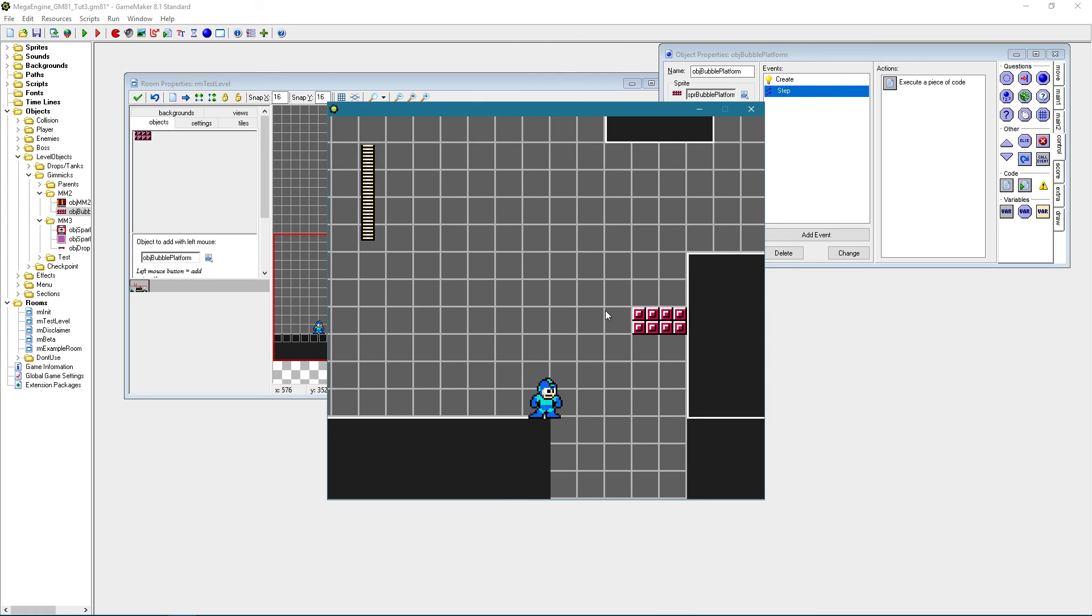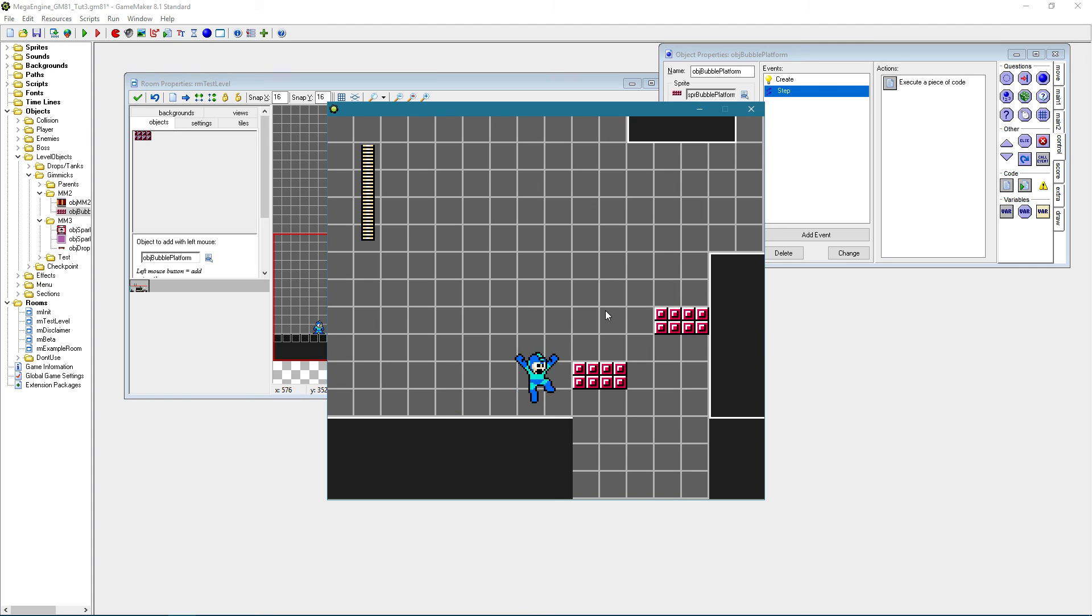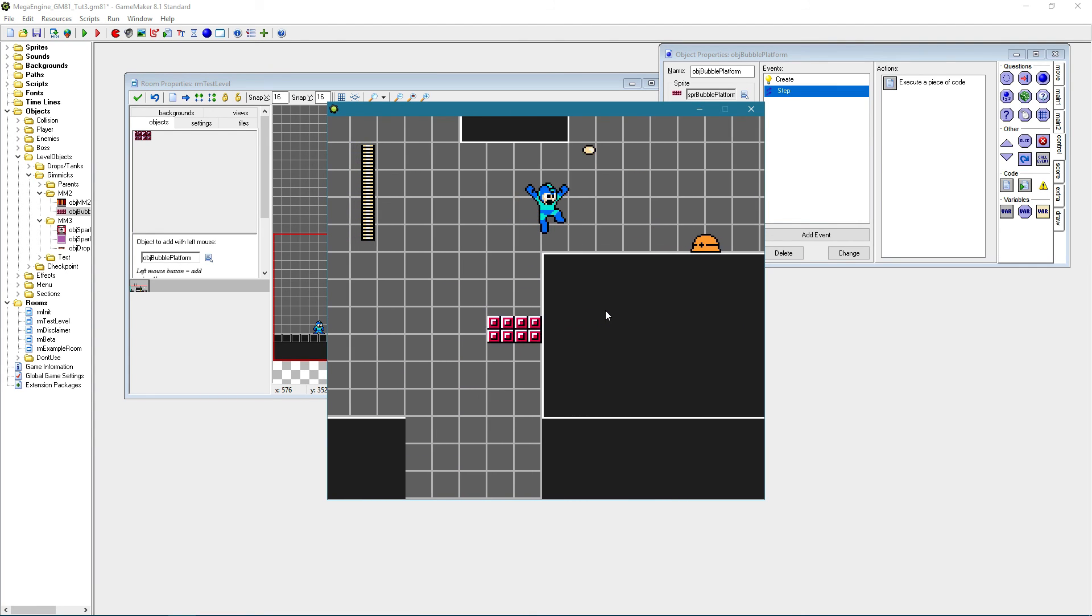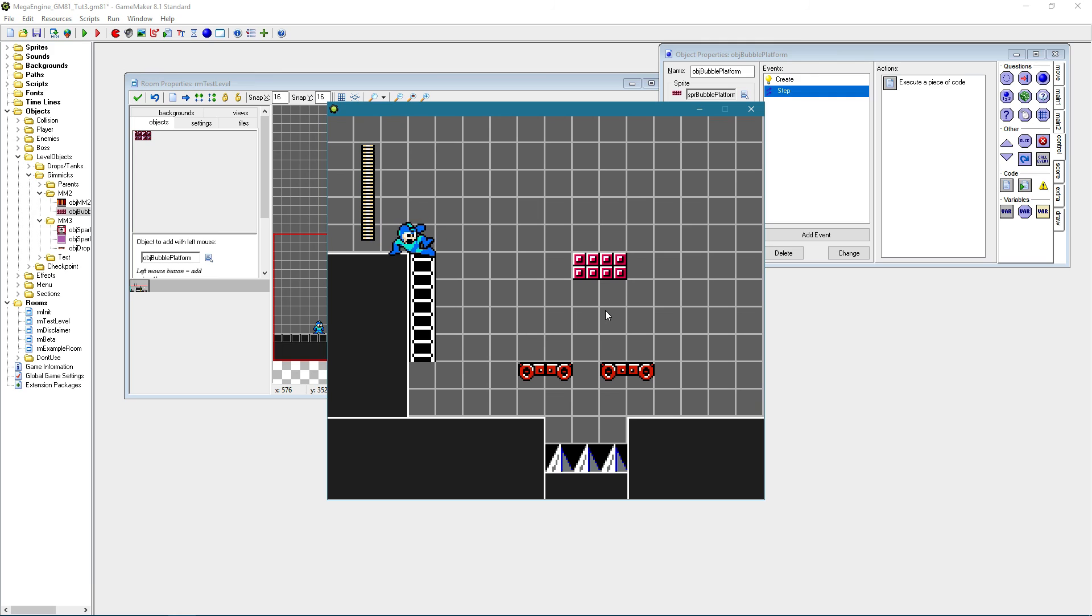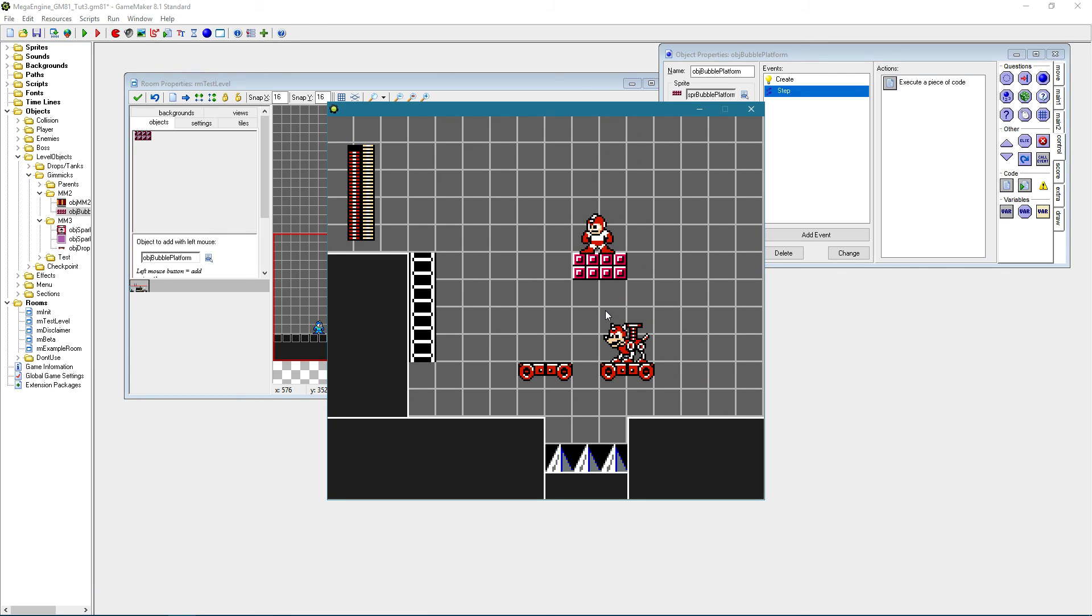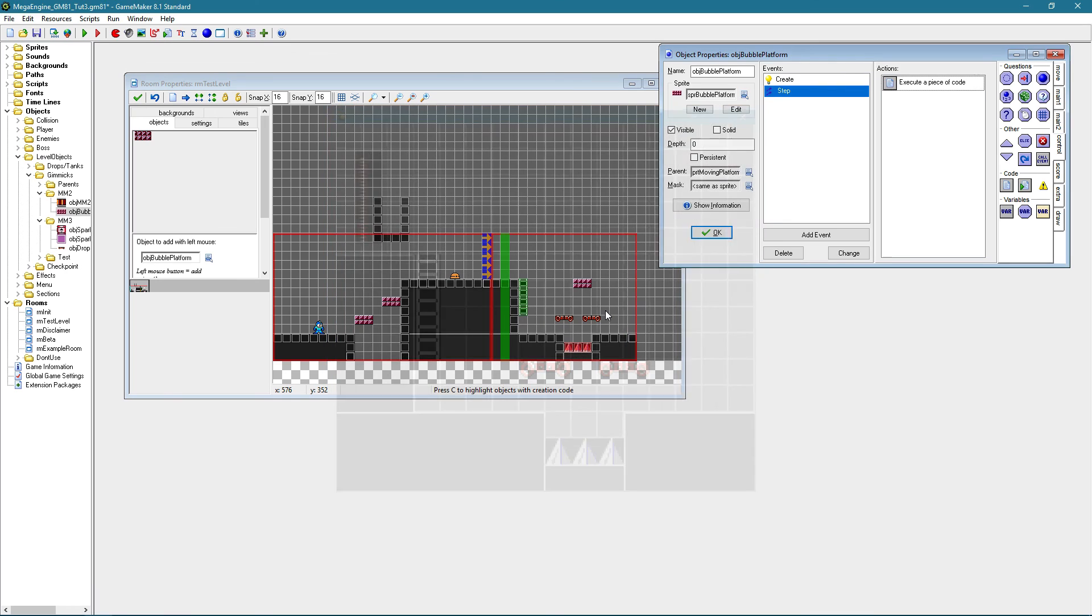So as you can see the platform is gone now. And now this one should also spawn, there we go. And our gimmick is done. Yes.